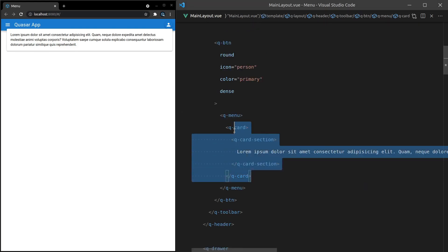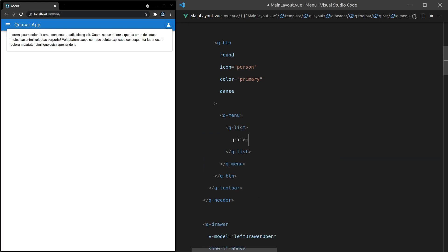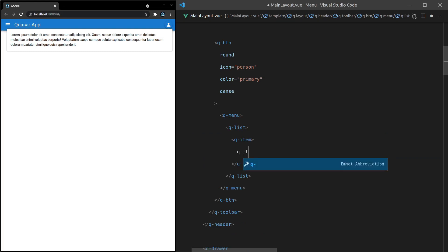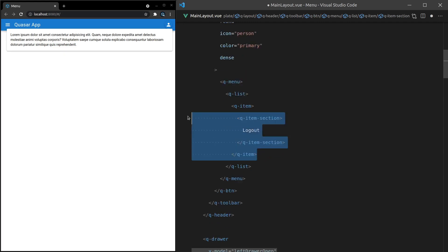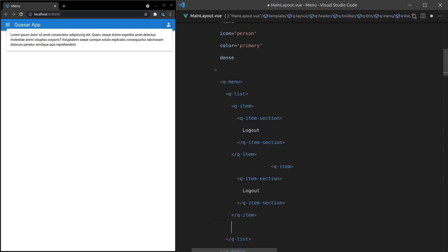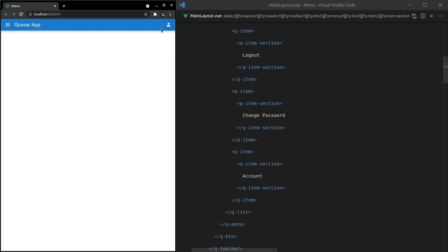Instead of having a Q-card, you might have a Q-list. And then within that list you want Q-item and then a Q-item-section. We'll say 'log out', 'change password', and 'account' where you can change your account information. Save that, and there we go — a really nice menu. All we had to do is throw a list directly in there.